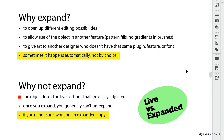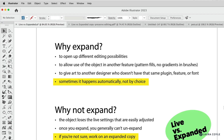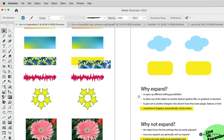Why not expand? The object loses the live settings that are so easily adjusted, and once you expand you generally can't unexpand. So if you're not sure, work on an expanded copy and have the best of both worlds. When working on a project for a client, I generally keep one copy of my file that's unexpanded so it's easier to edit later. But there may be things I don't want the client to edit — like I wouldn't want them to thicken the stroke weight on my brushes, as that would change the character of my illustration — so I would expand some of those things before handing it off.